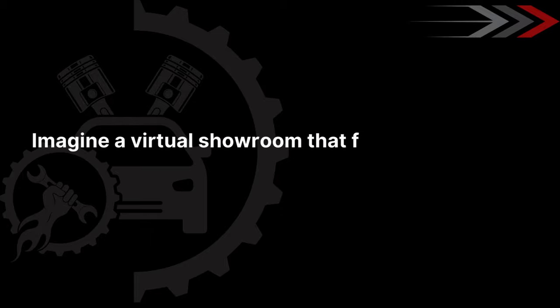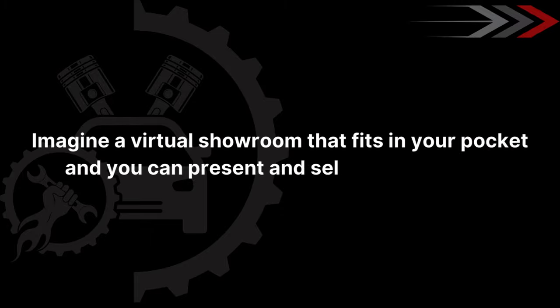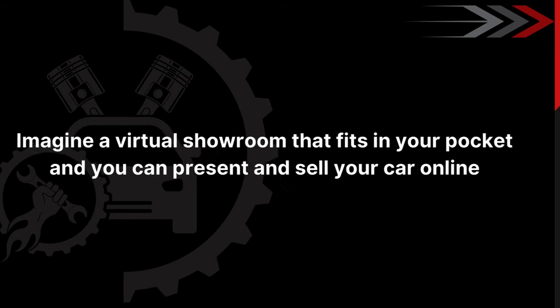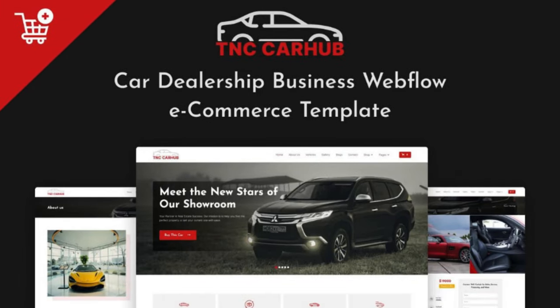Imagine a virtual showroom that fits in your pocket and you can present and sell your car online. We are thrilled to launch TNC CarHub e-commerce car website template created by the theme encode team and currently available on the Webflow marketplace.